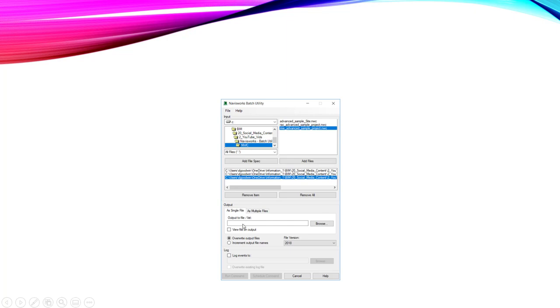And then down here we have the output. So we have as a single file or as multiple files. And then we have down here the file version. We can overwrite output files or we can increment output file names. And then if we needed a log, it's down here as well.